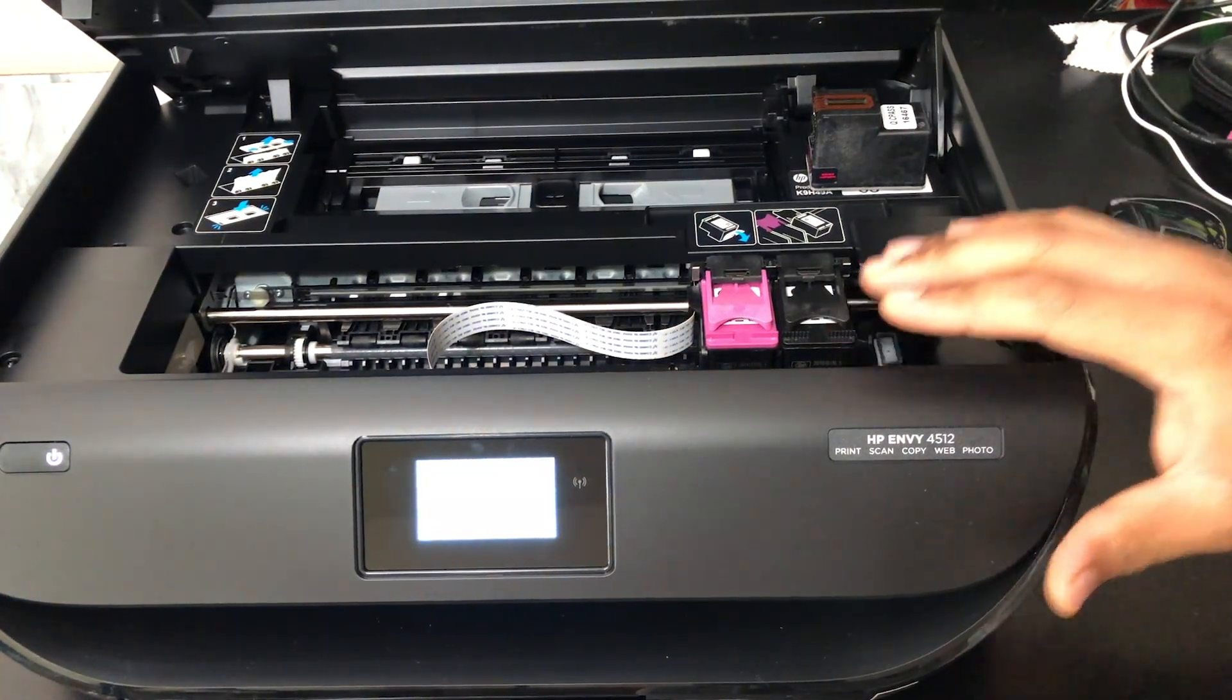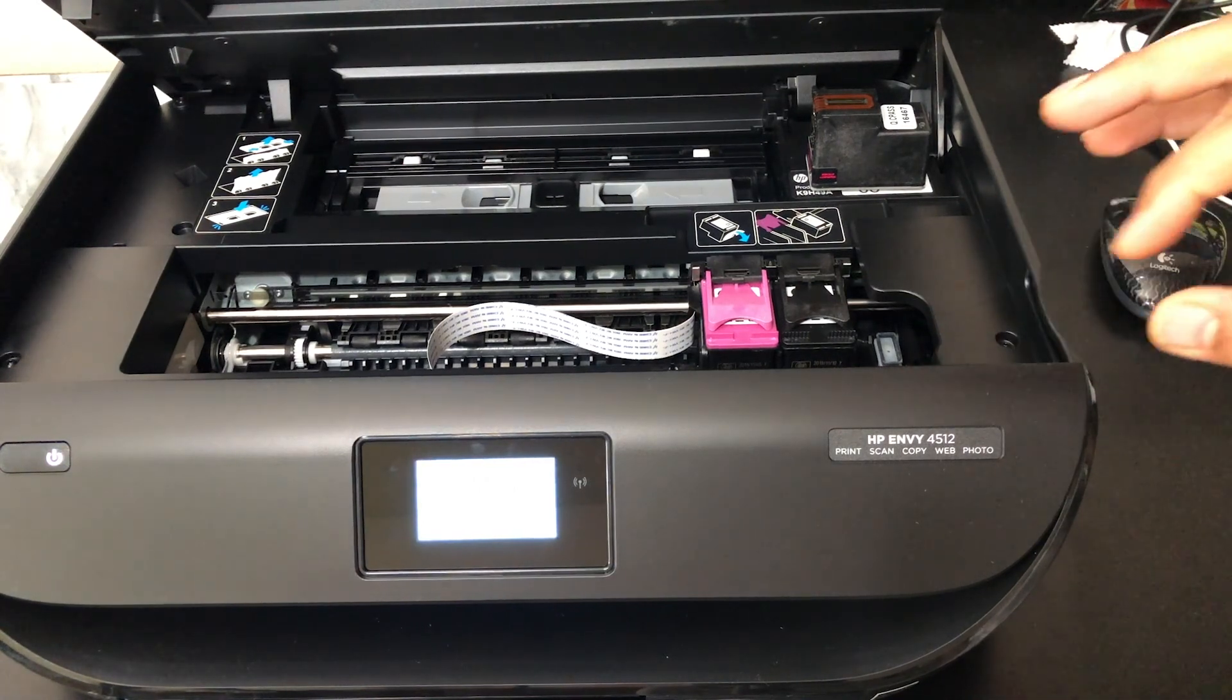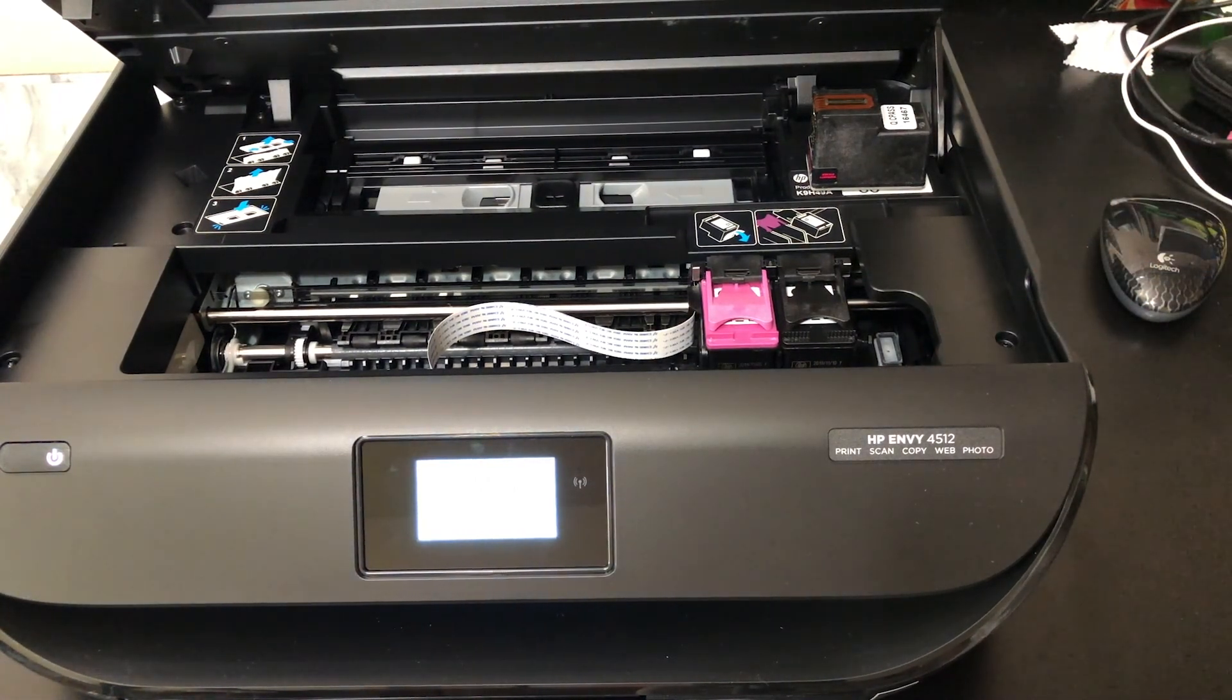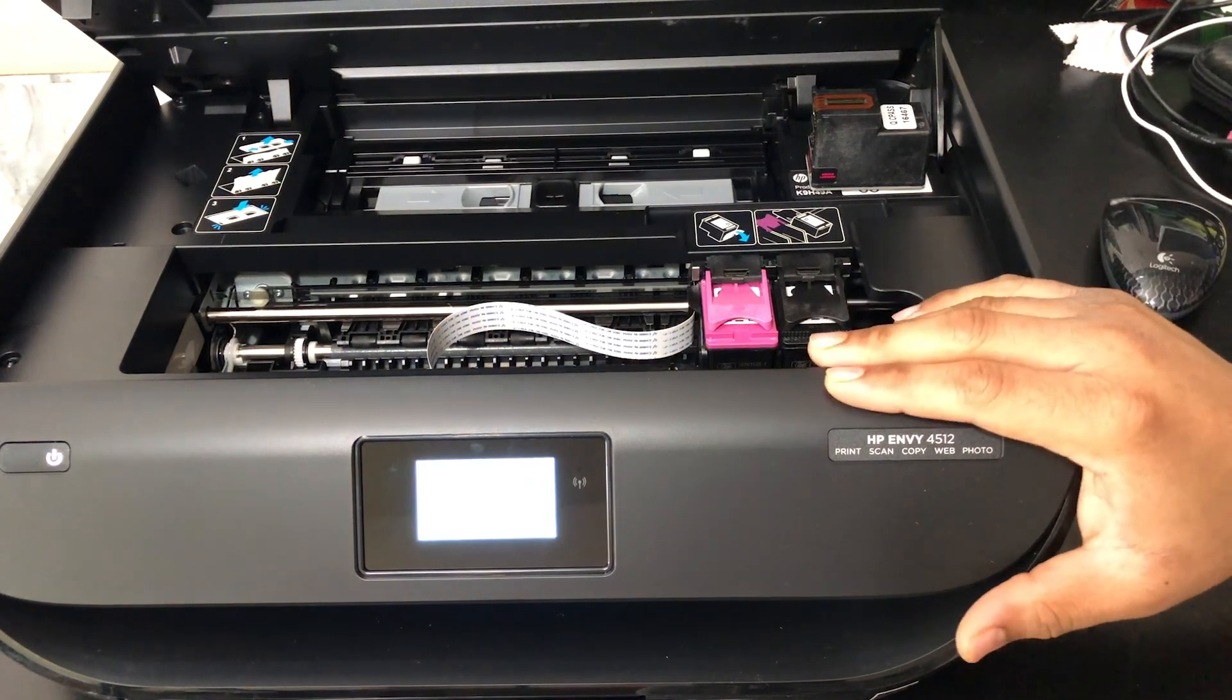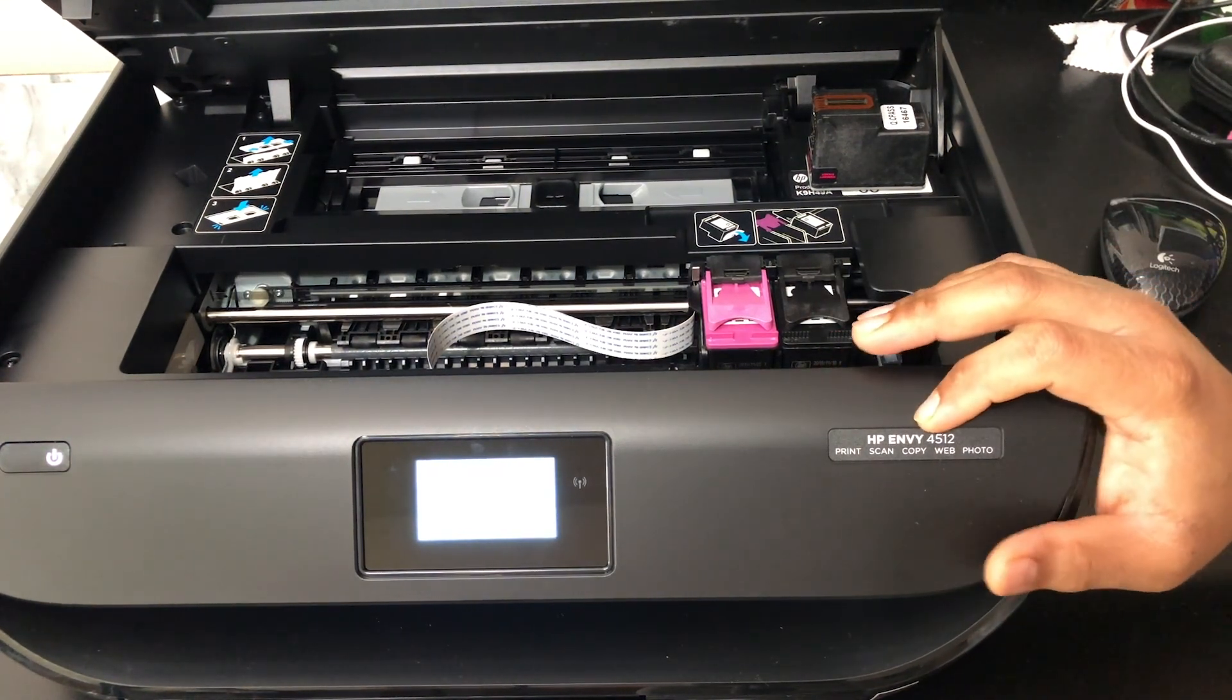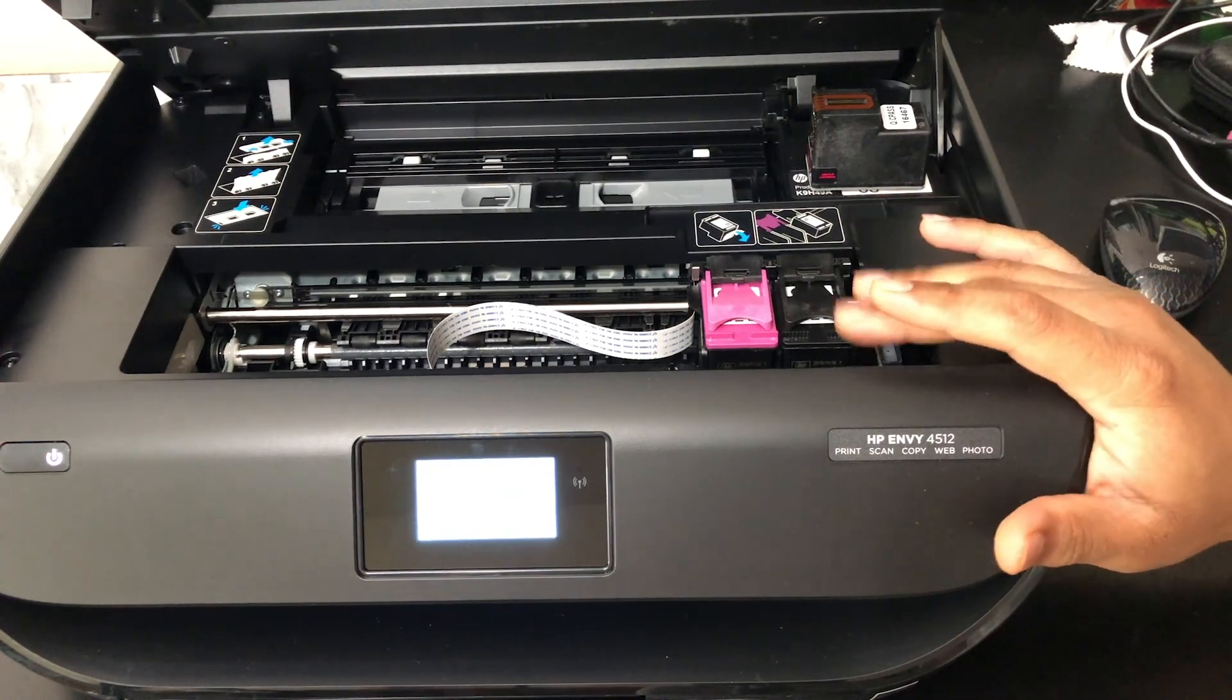In this video, you can see how to replace the ink on your HP 5660. The printer shown in the video is the HP 4512, but it is almost the exact same.